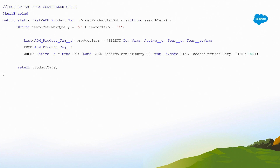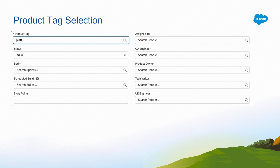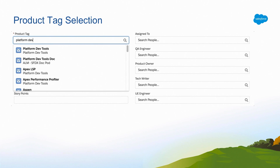In our Apex method, we get our search term and put wildcards on the beginning and end so we can search for the string anywhere in the product tag name or the team name. That's the whole reason we needed to go custom — we need to search across multiple objects. That just returns our list of product tags back, which gets set to the attribute and pushed down. You put in a string, it makes the call, results come back, and there are your results.